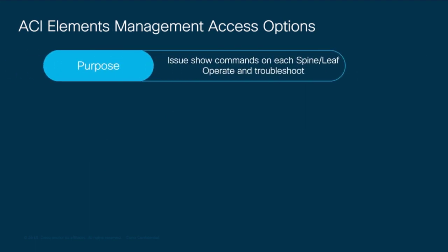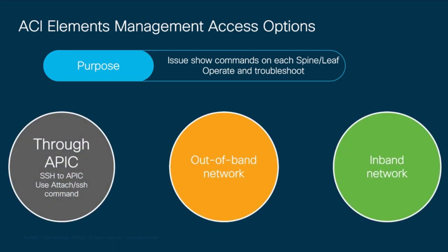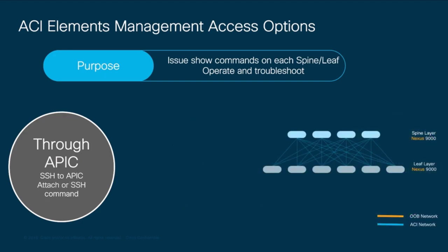Let's begin with management. ACI provides us with three different options to access the APIC as well as each spine and leaf in the fabric for operations, configuration and troubleshooting purposes. Let's start with the first one. The APIC can be used as a terminal server to jump from it to any given spine or leaf by using the ACI infrastructure network. This is how it works.